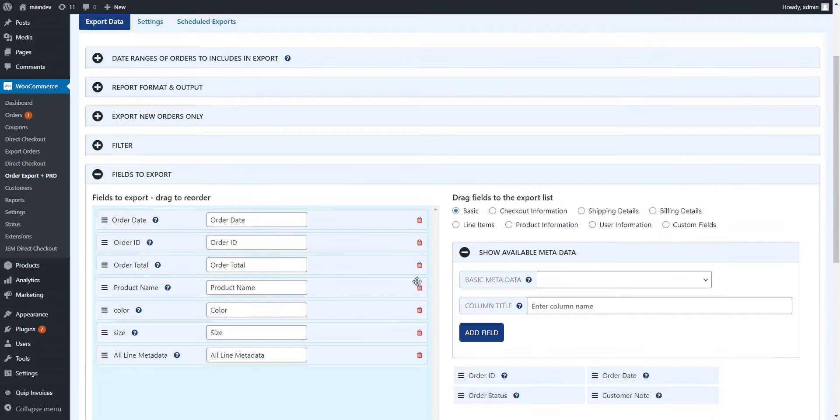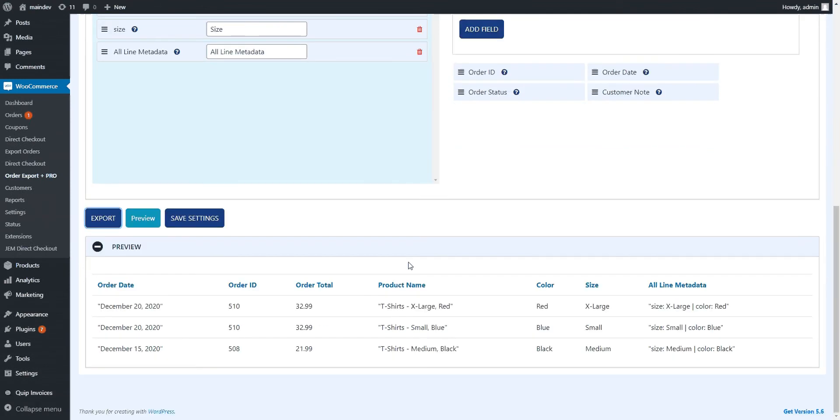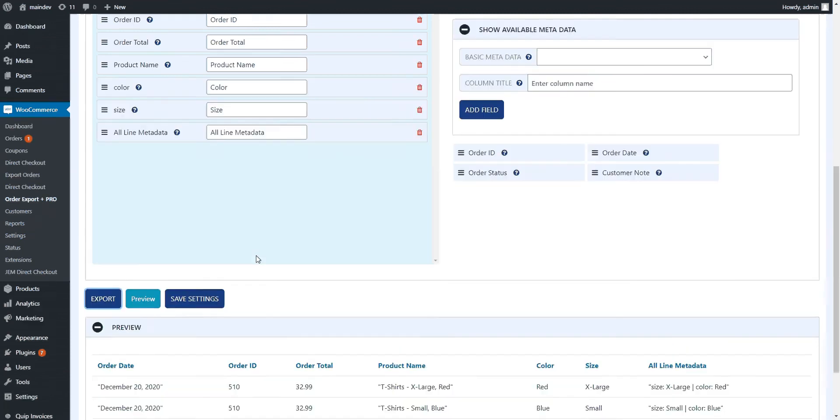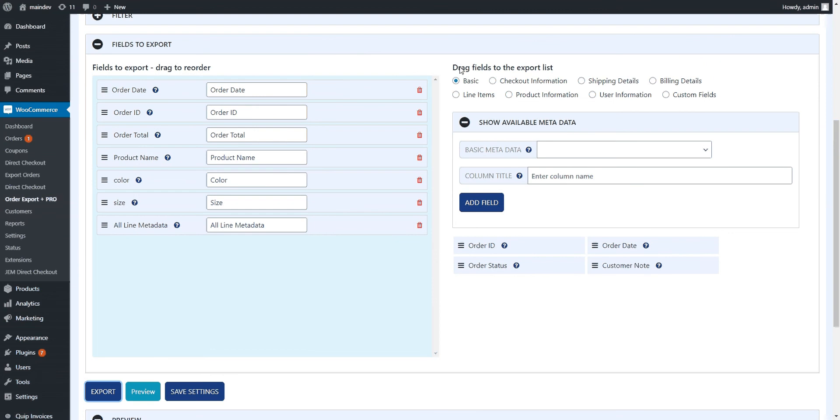Then I went and threw a couple of orders into the store, this is just my test store. And if you note, there's a couple of really important things. First off, in the plugin you can export a whole host of different data.